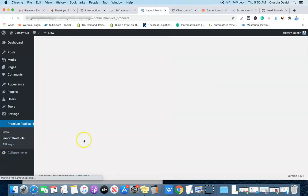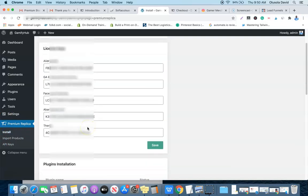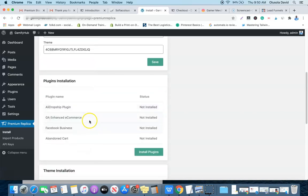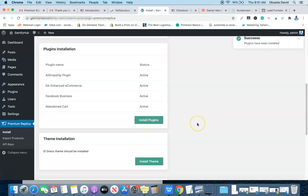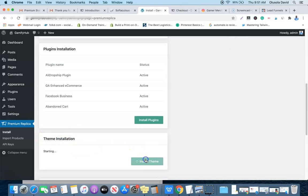Before importing products, we need to install the plugins. Scroll down and click 'Install Plugins' — everything will start installing one after the other. Give it a while to load and once all plugins are installed, we can then install the theme. After the theme is installed, we'll be ready to start importing products to the website.